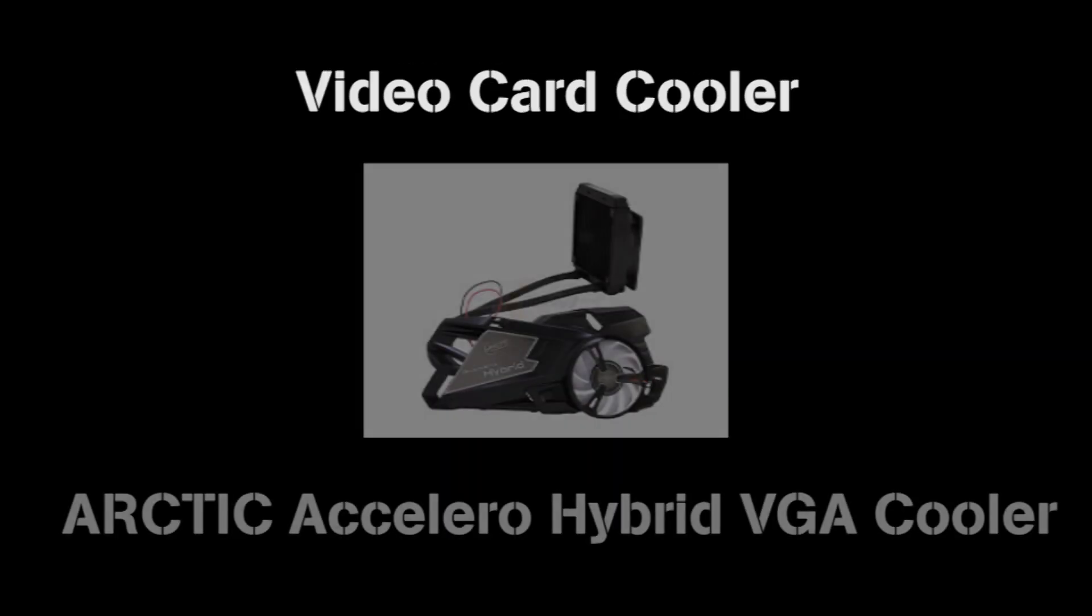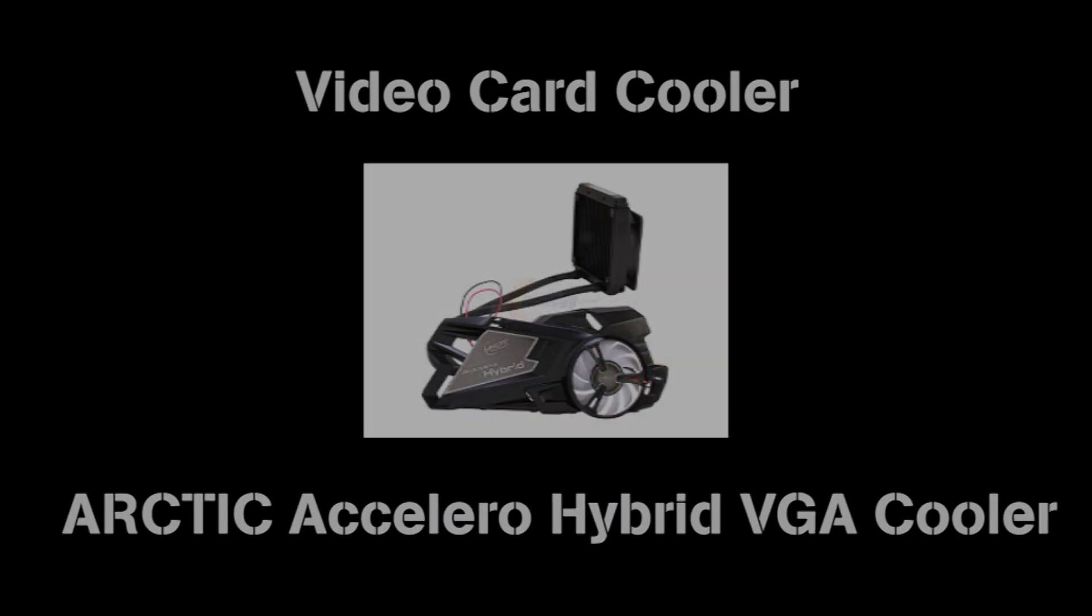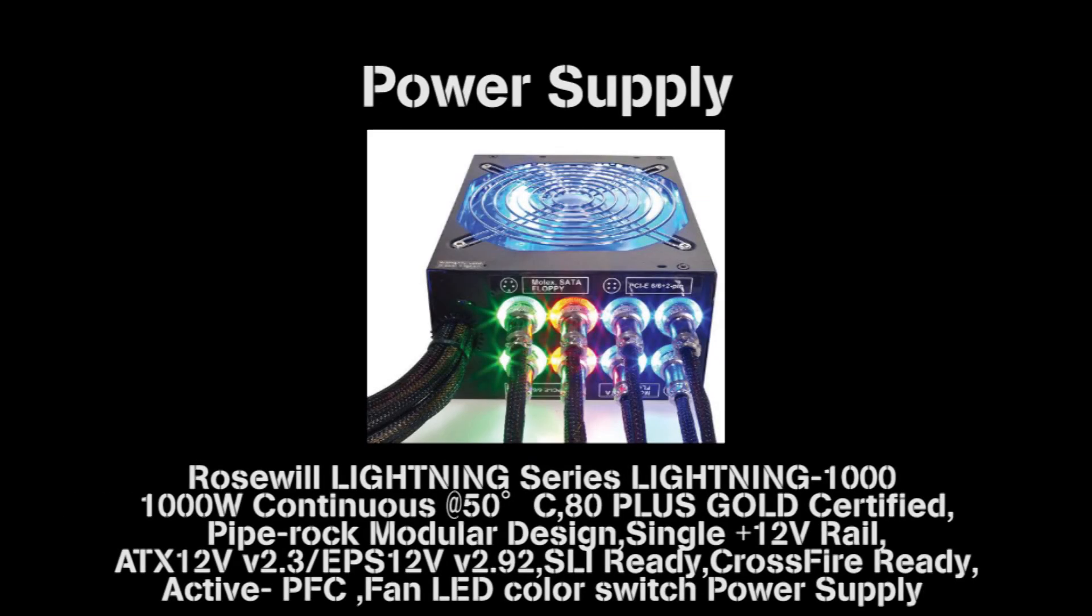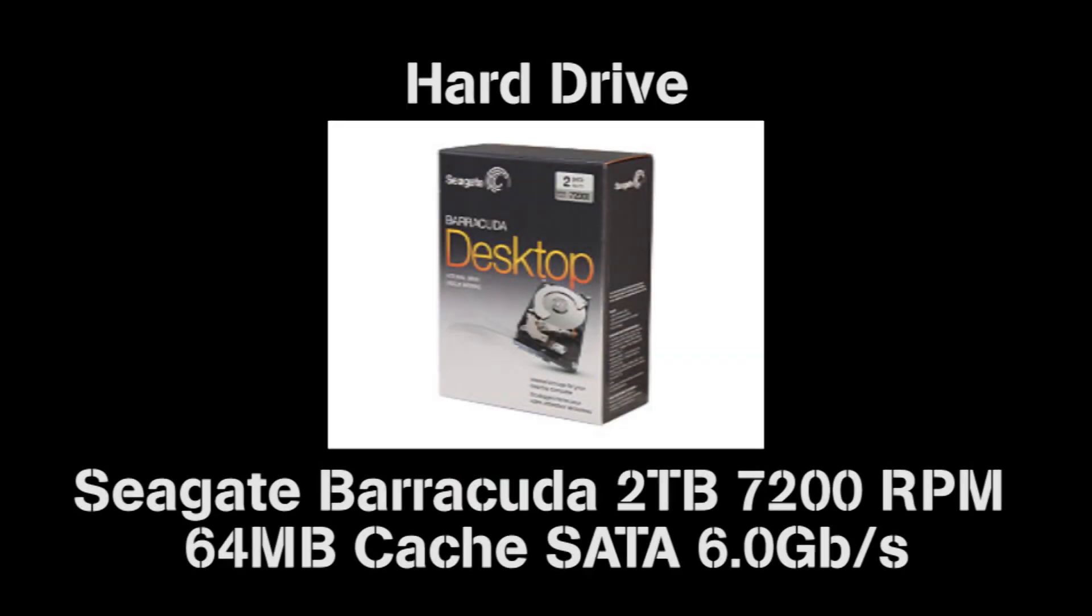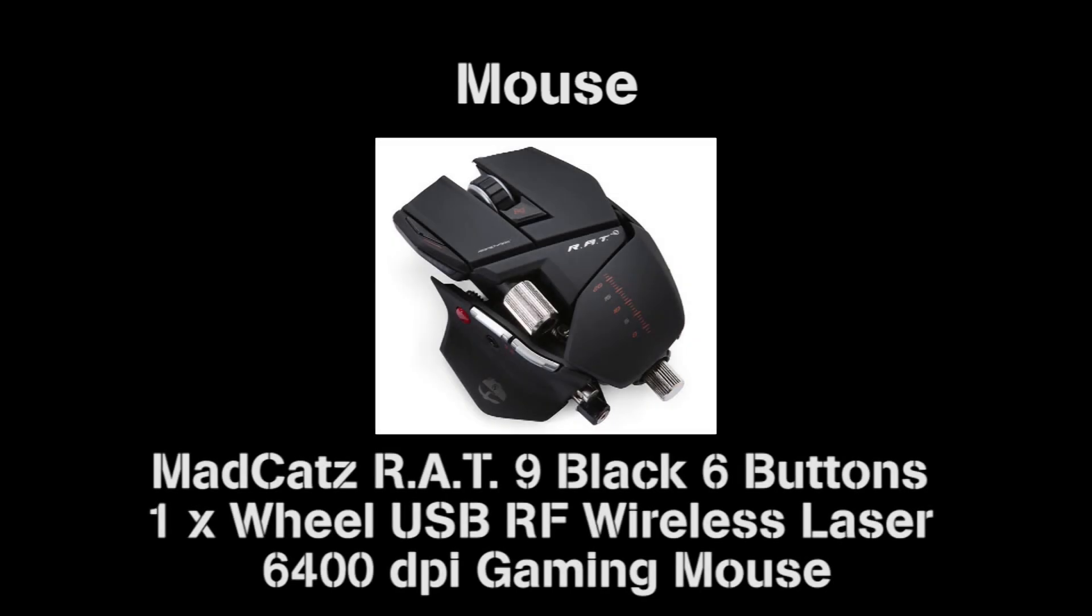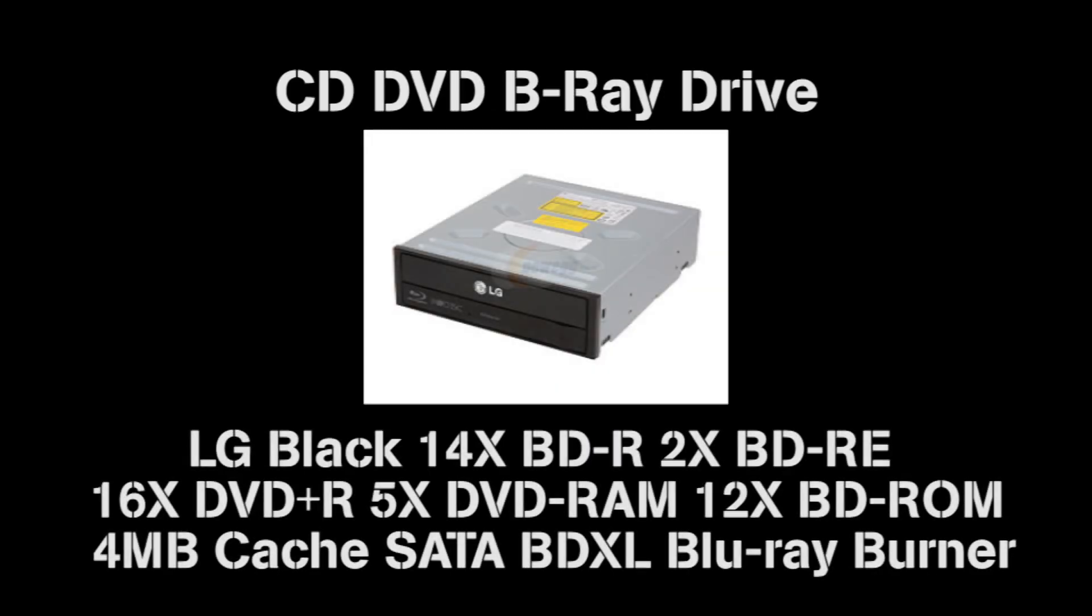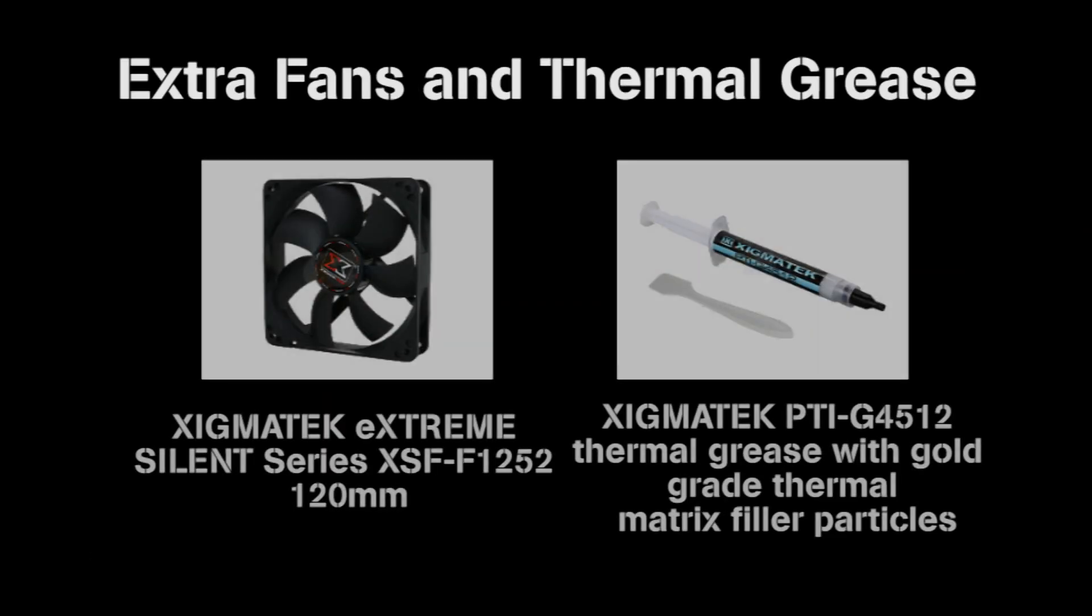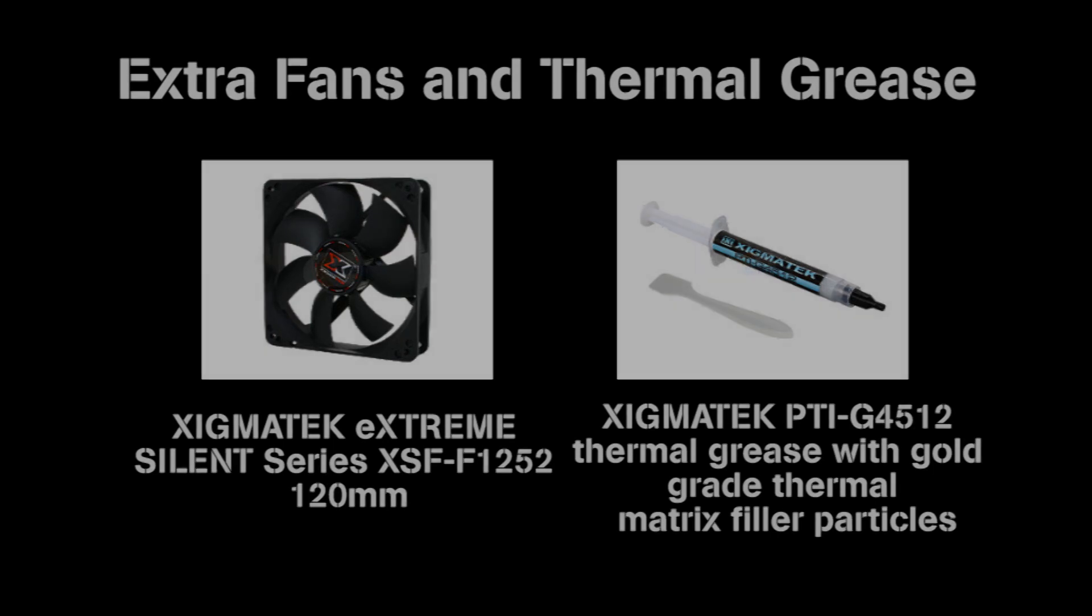For the video card I used an Arctic Accelero Hybrid VGA cooler. The power supply is a Rosewill Lightning Series Modular 80 Plus Gold certified. I used a Seagate Barracuda 2TB hard drive and a RAT9 wireless mouse. I also bought extra 120mm quiet fans and thermal grease with gold grade thermal particles.